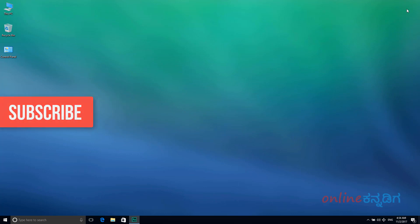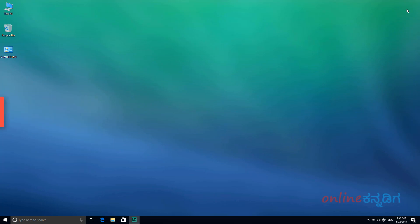We are going to upload more videos, so subscribe to our channel and hit the notification bell if you like our videos. Thank you very much. I'll see you in the next video.